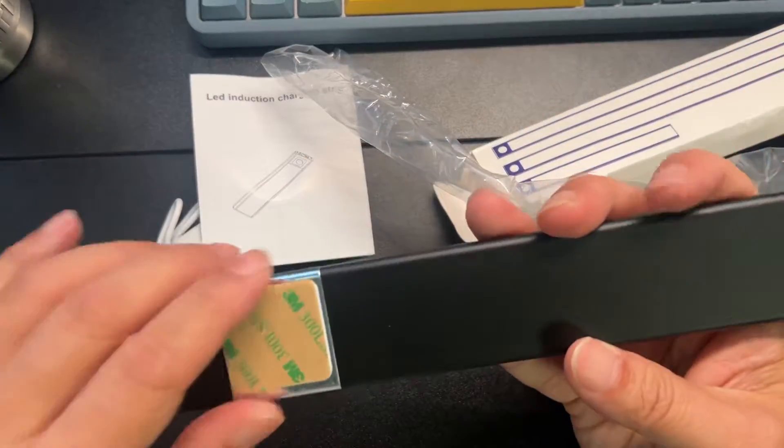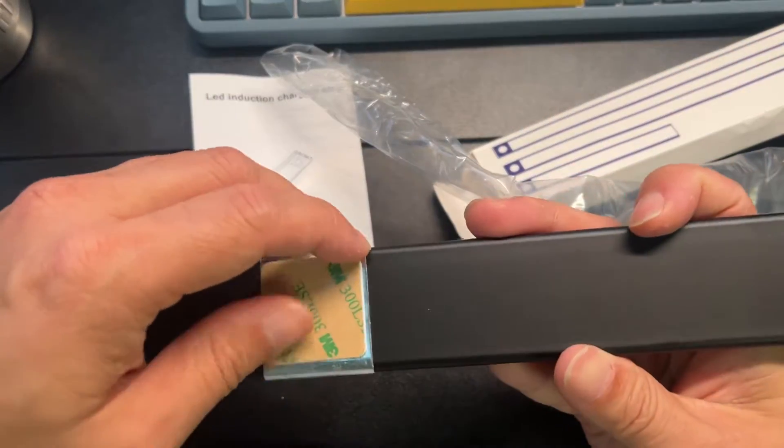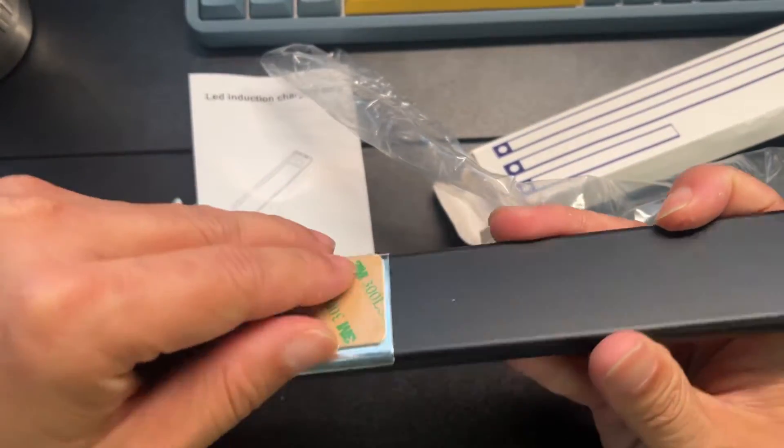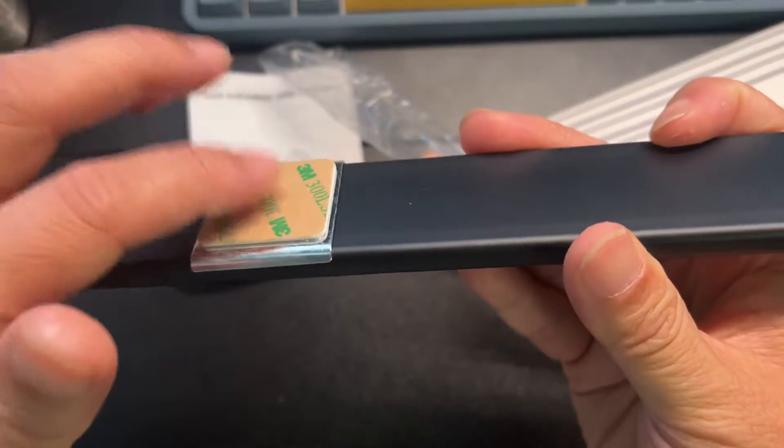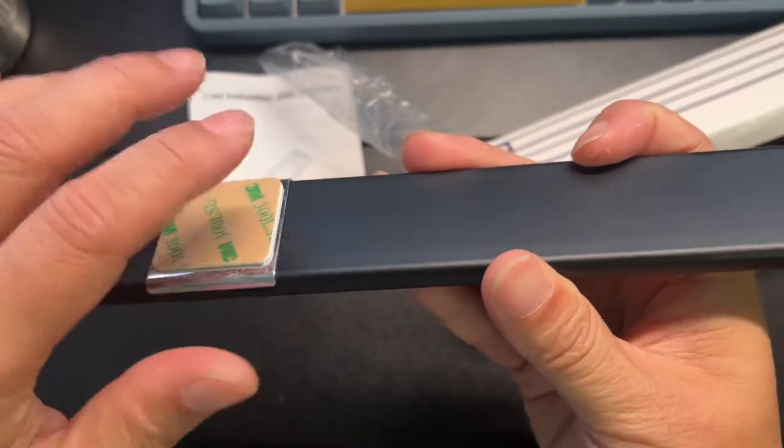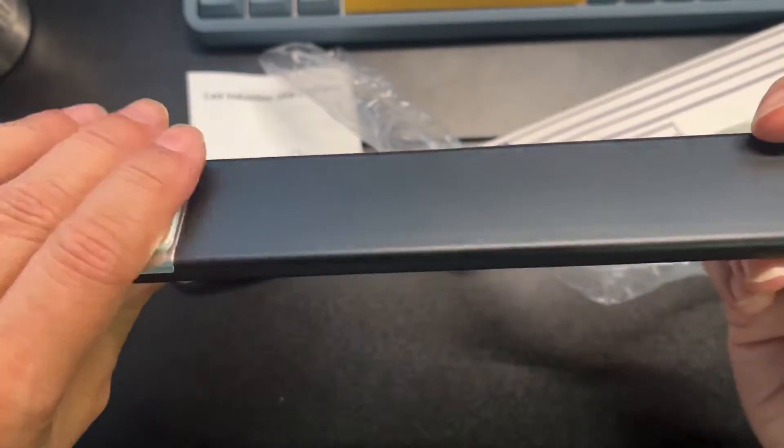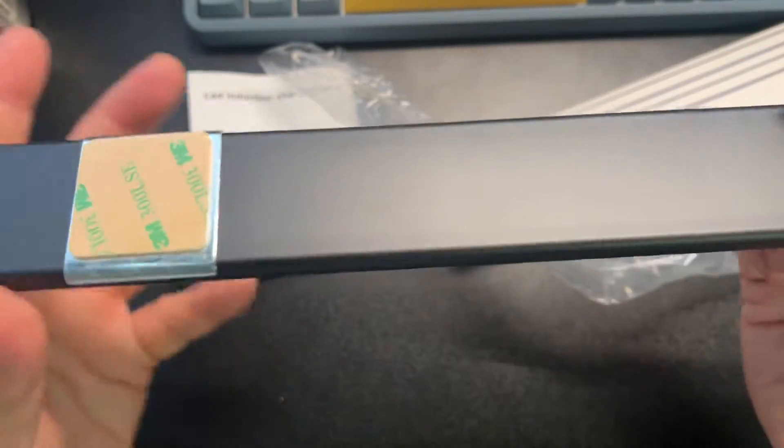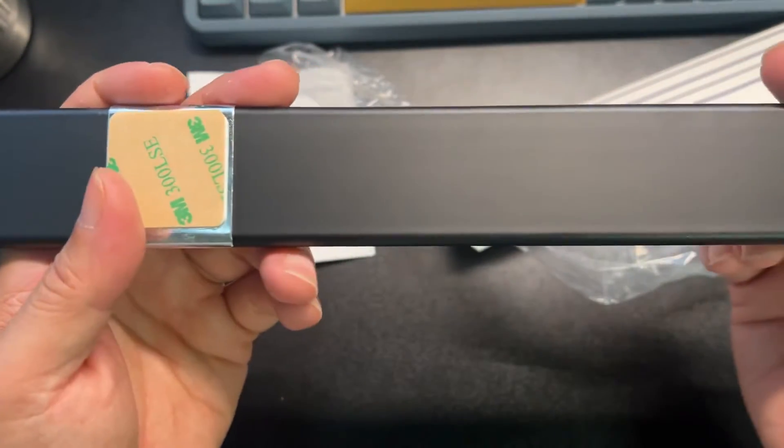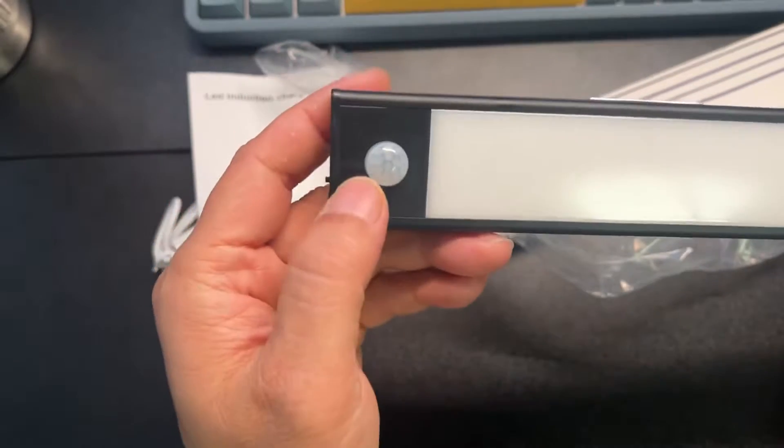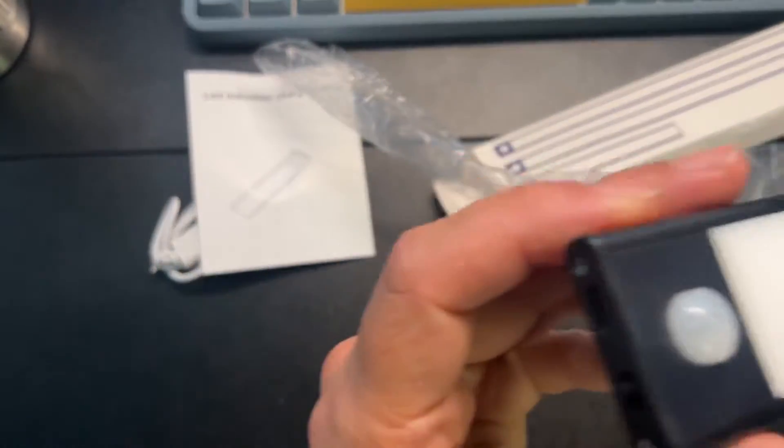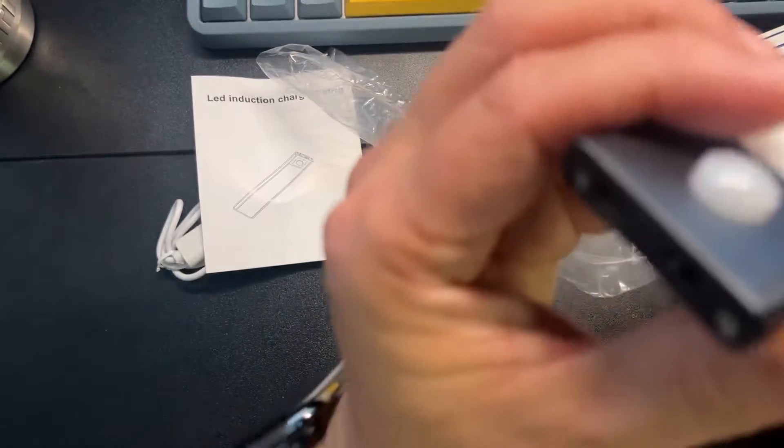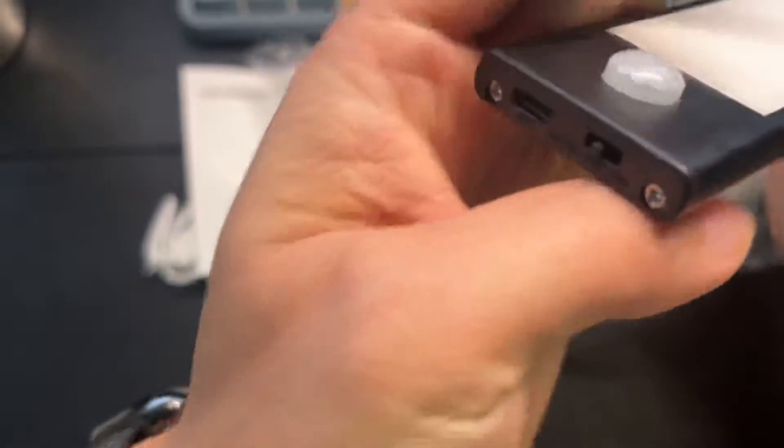Okay, it has 3M tape so you can stick this anywhere - a wall or underneath a shelf or cabinet. This is gonna be your sensor here on the side. Let me see and get a good view for you here.